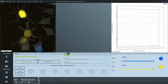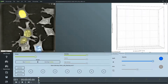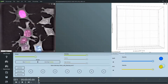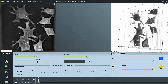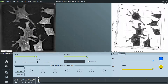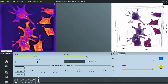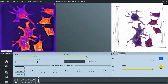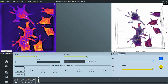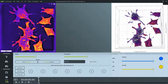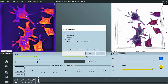Every data or visualization that you can see or manipulate within Steve can be exported. This video will guide you through the export options in detail. When clicking on the export icon, a dialog box opens up to guide you through the steps.